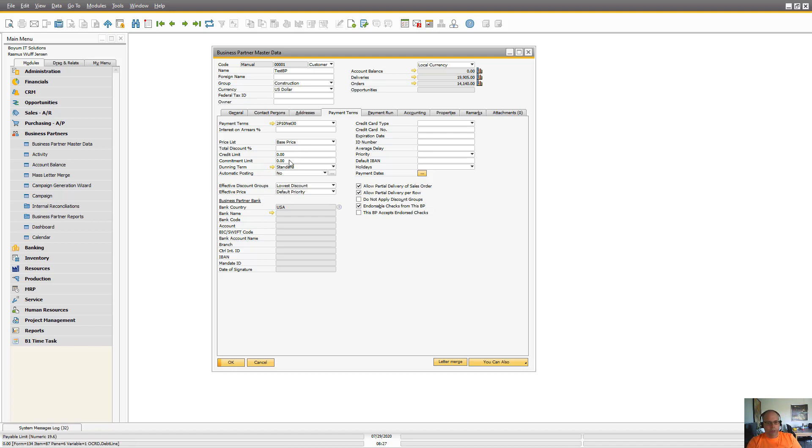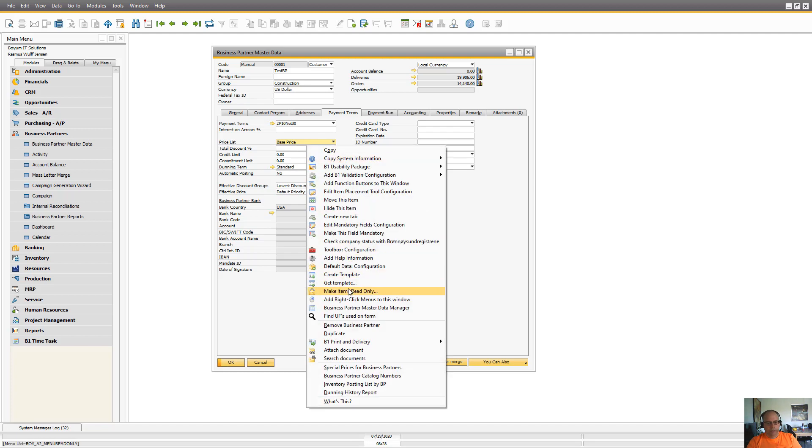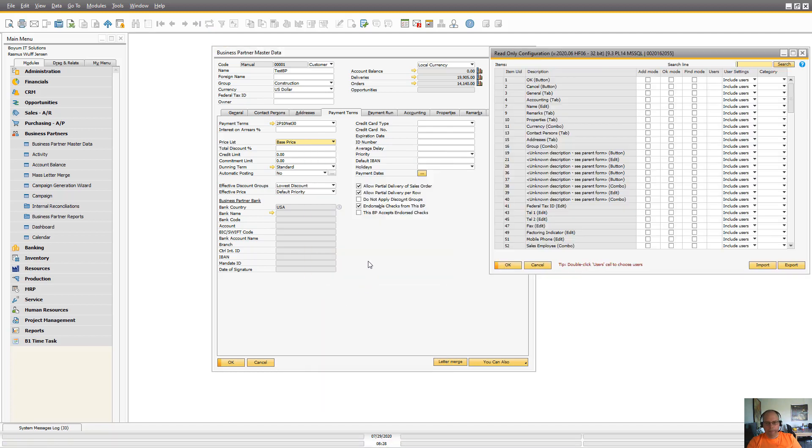So what I can do is I need to have the make items read-only module turned on in B1UP. And once I have that and I'm a super user, I can right click and say make items read-only.